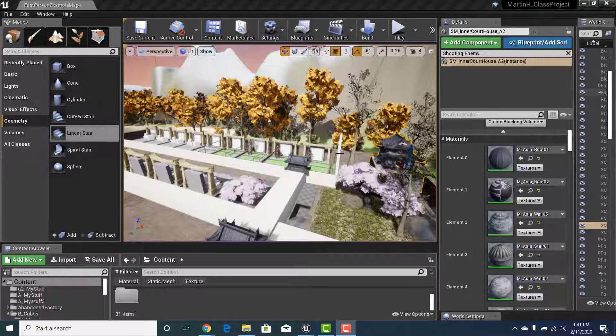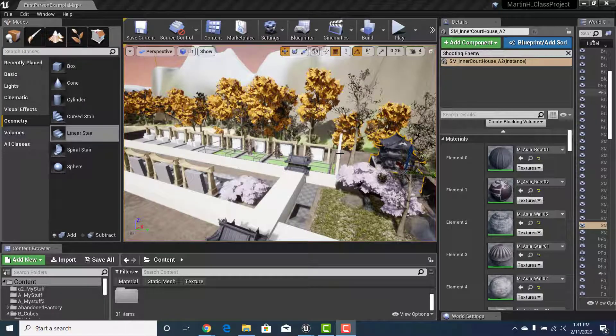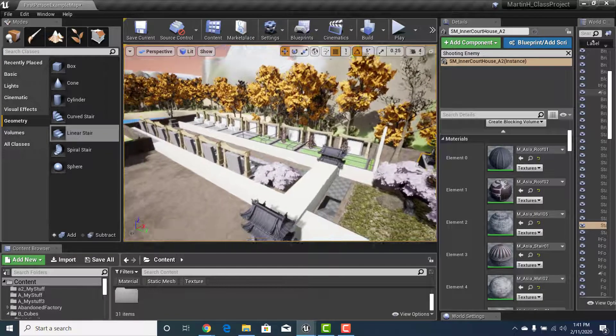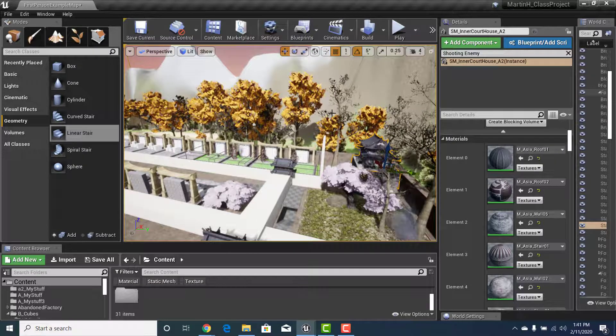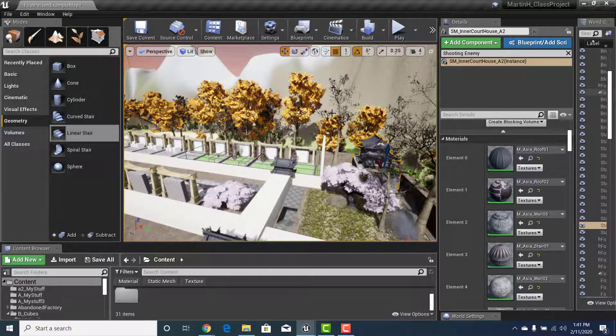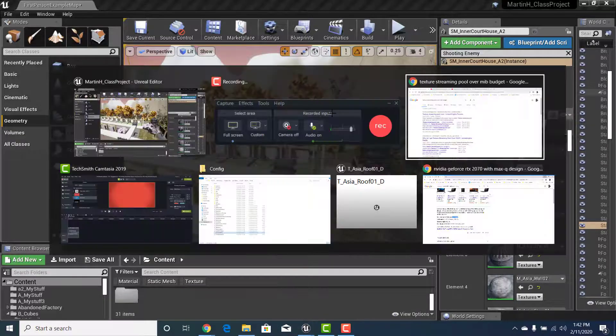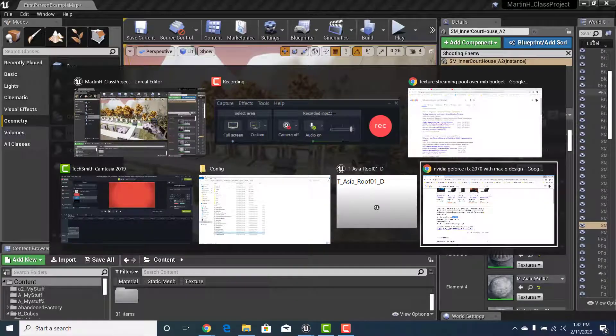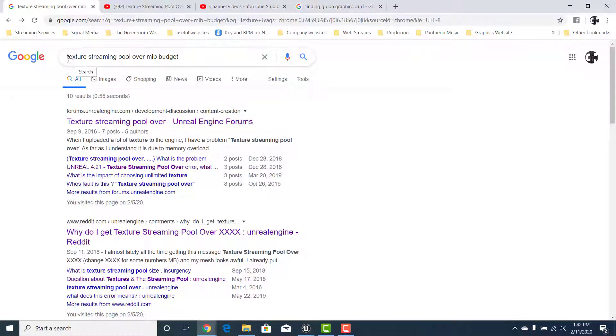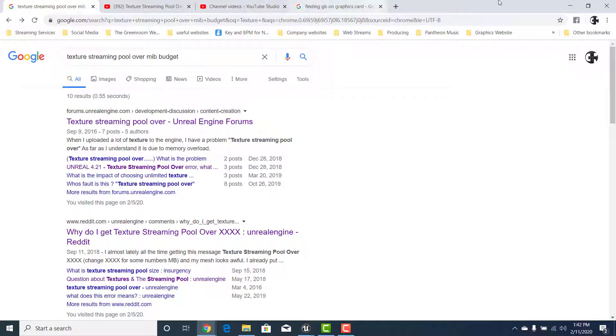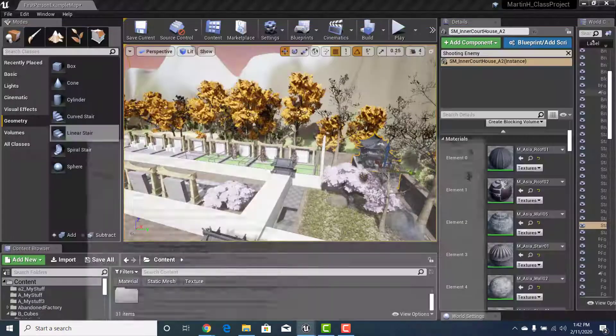Hello, my name is Martin and today we're going to be looking at an issue I was having with my computer that was running over the texture MIB budget. The actual error message that you'll be seeing on your screen says texture streaming pool over MIB budget. I left that up there because I've already fixed mine so it's not showing up anymore, but it would be about in this area.